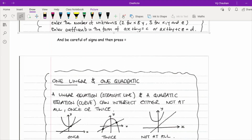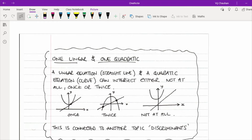When you've got one linear and one quadratic equation — a straight line and a parabola — they can intersect either not at all, at one point, or at two points. If the line is a tangent we're looking for one coordinate; if the line intersects the quadratic twice we're looking for two coordinates; and if there's no intersection the equation will be unsolvable with no answers.